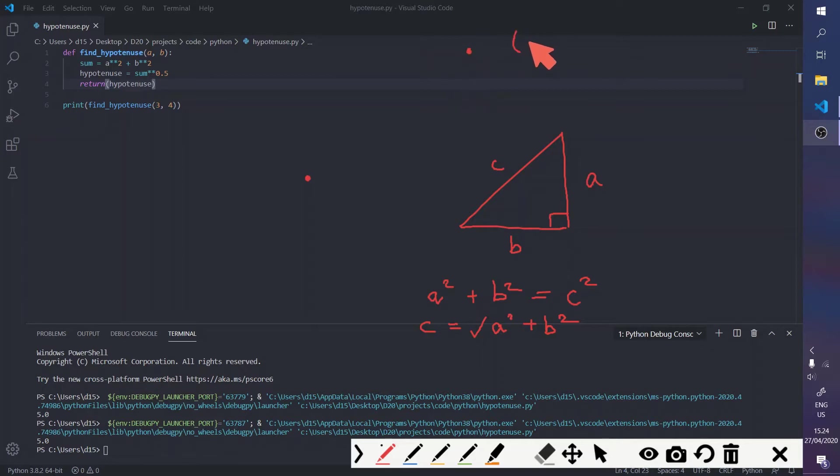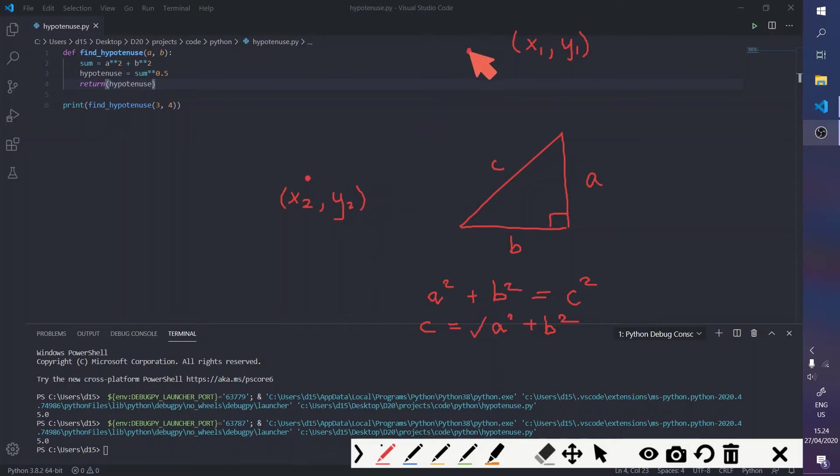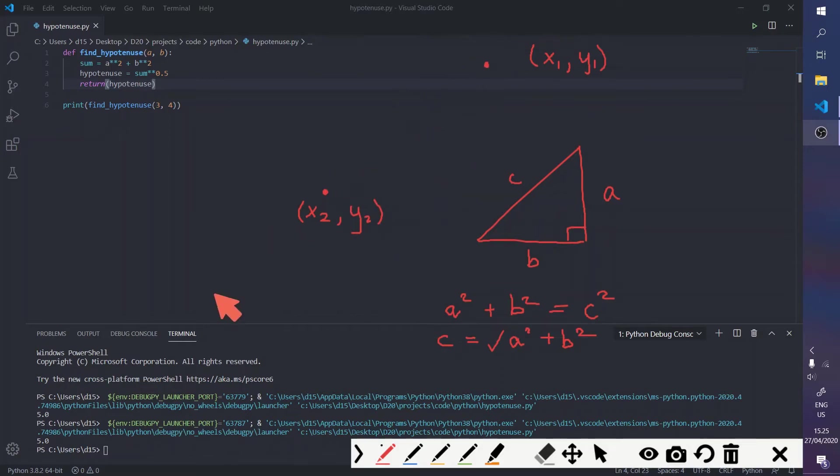So, say you wanted to, you had these two points, and you wanted to find a distance between them. So, the distance formula goes a bit like this.